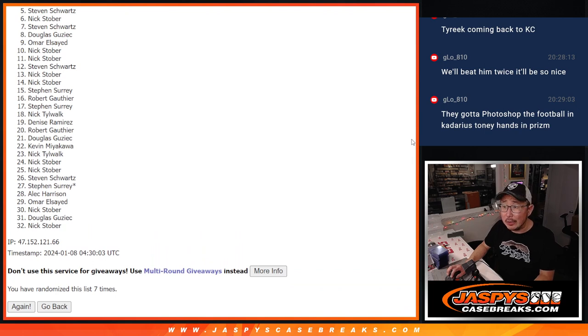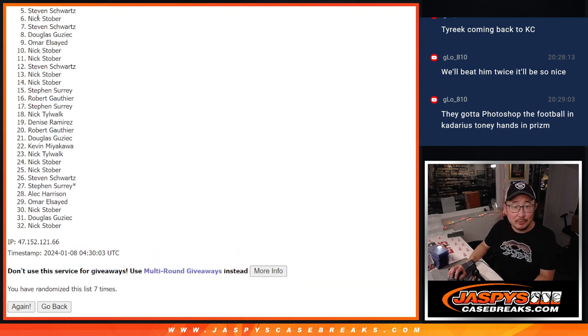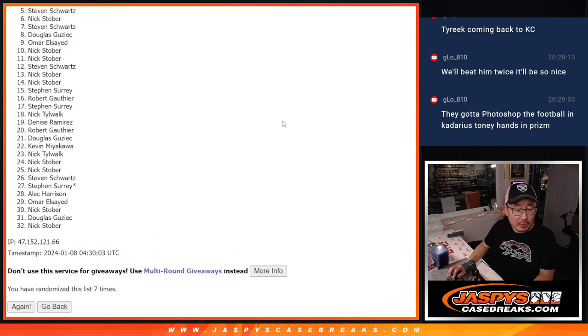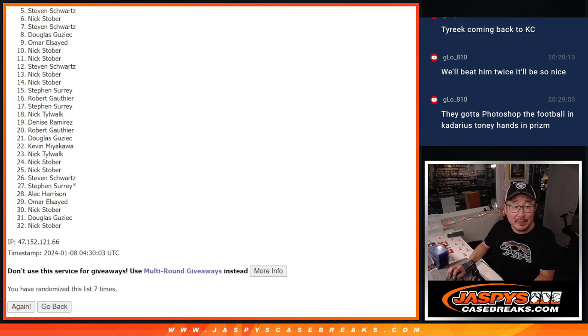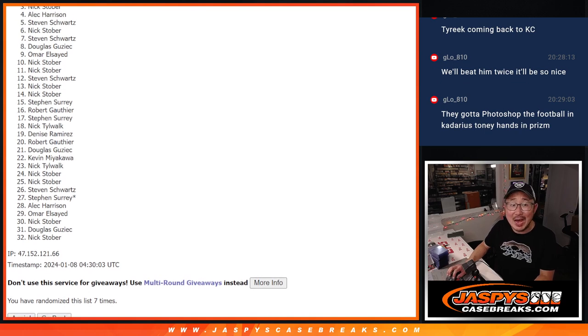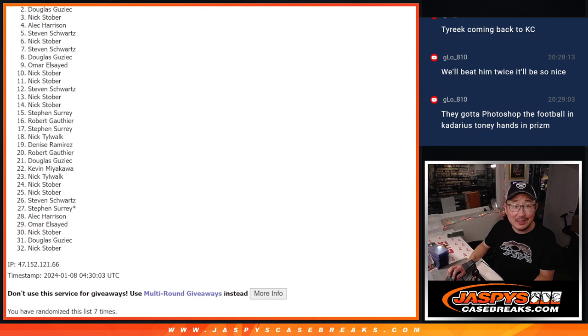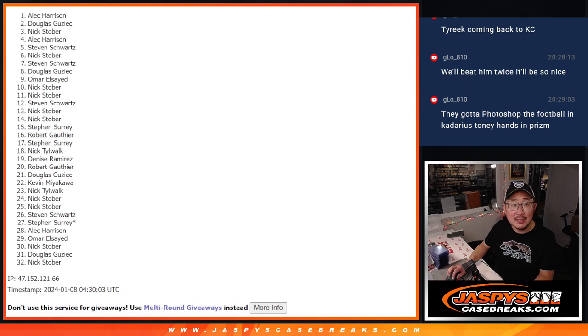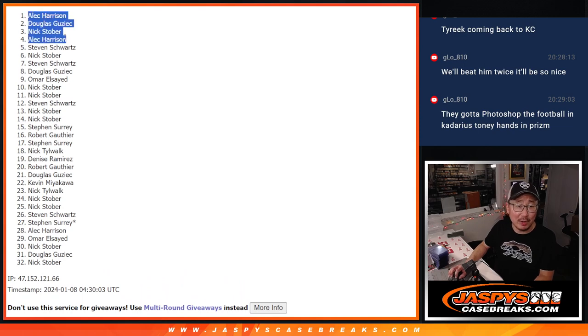Steven, very close, but just not quite. Get him next time. Five through 32, thanks for trying. But only the top four can be in the next break. That's going to be Alec, Nick, Douglas, and Alec. Alec with two of the four teams.